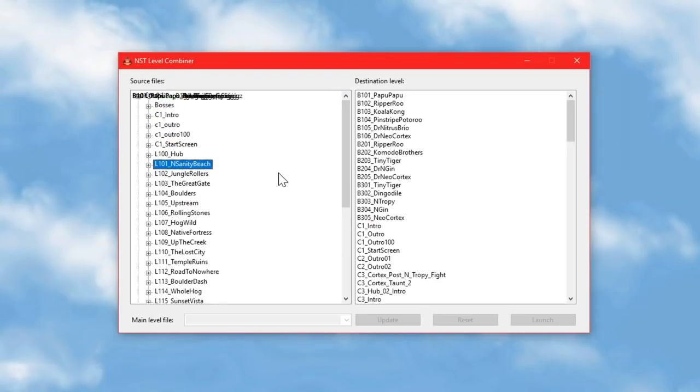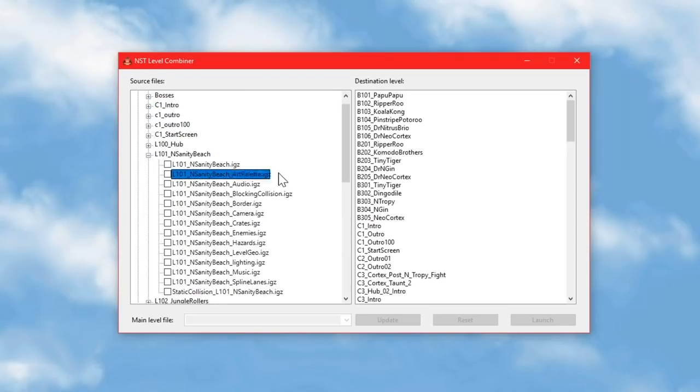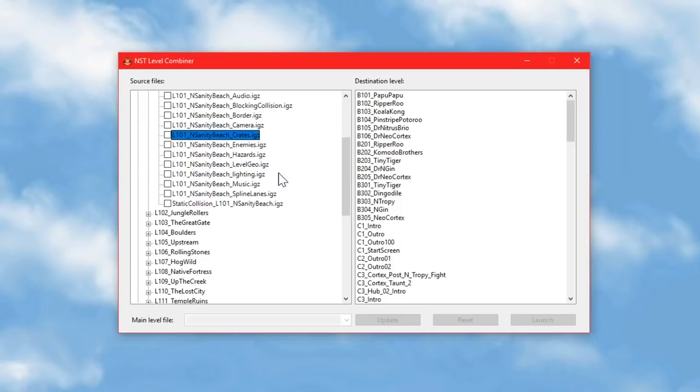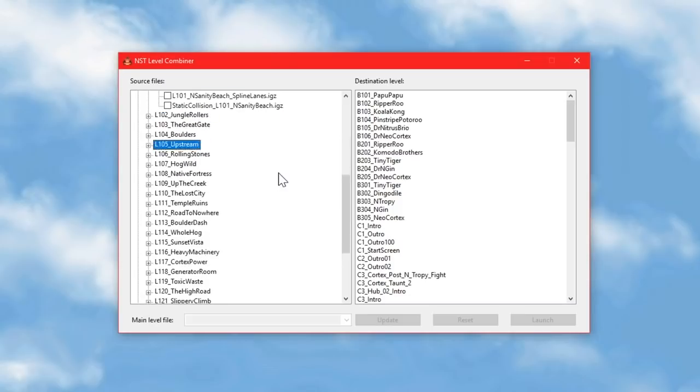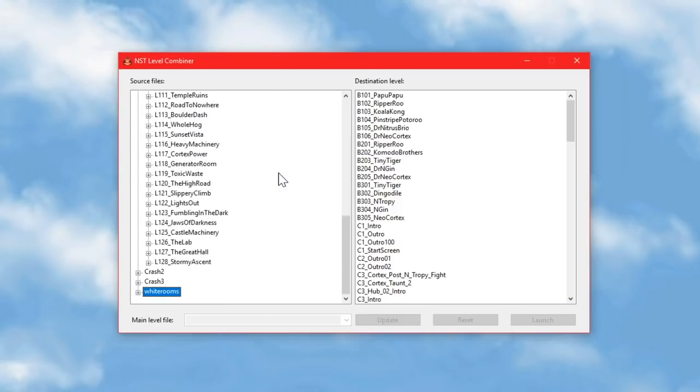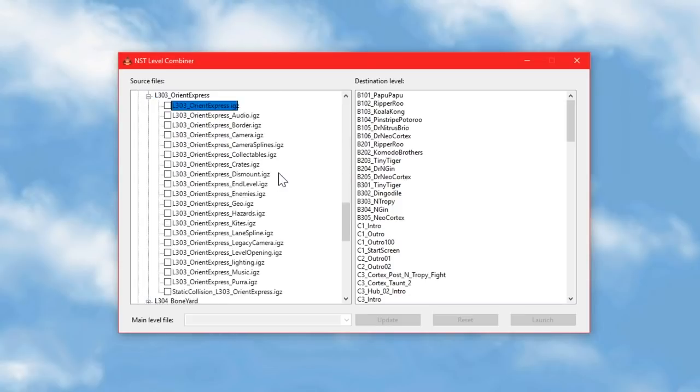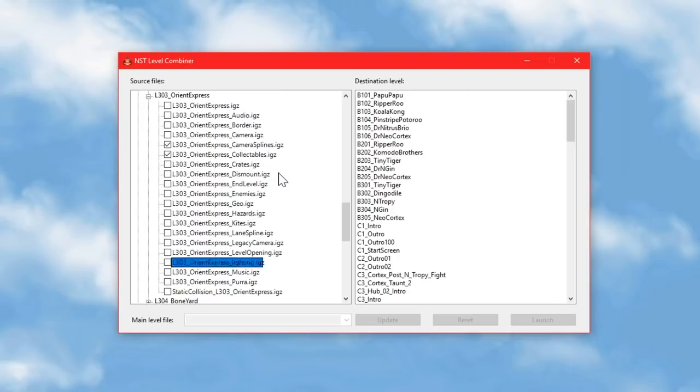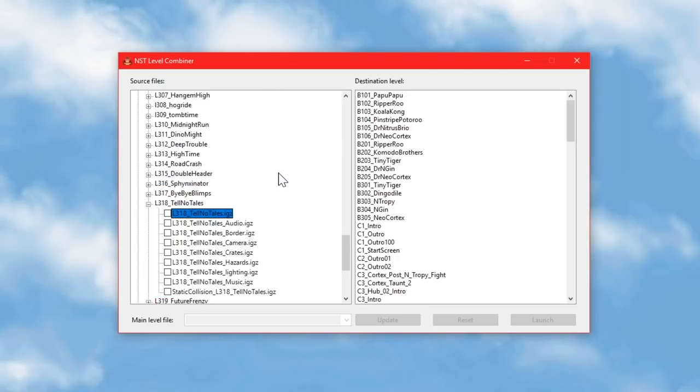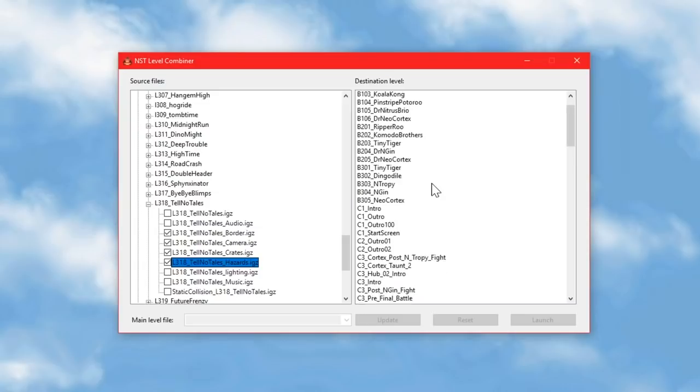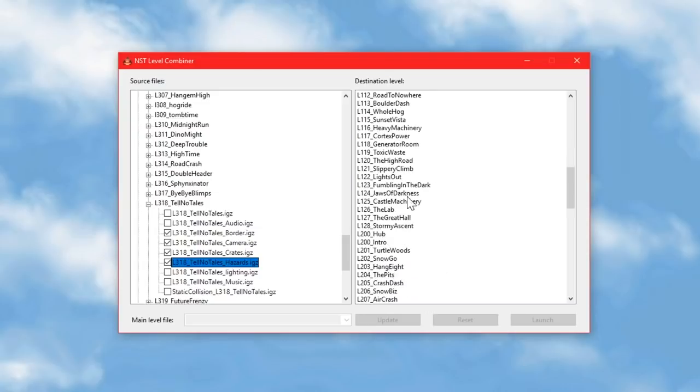On the left, they're all split up into folders, because this is where you choose which files you actually want to import, and you can pick stuff from multiple levels. And on the right, there's just a list of levels that you can import those files into.